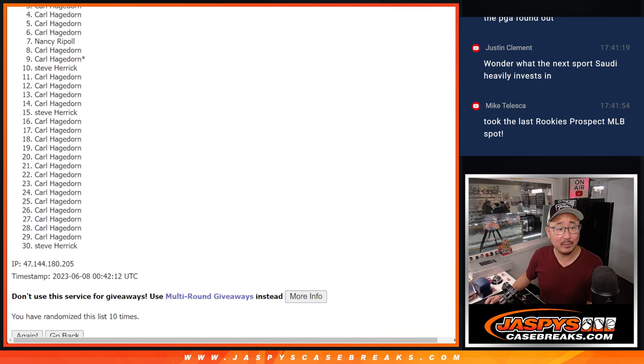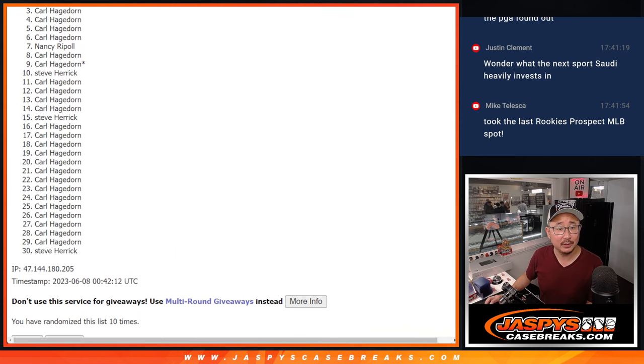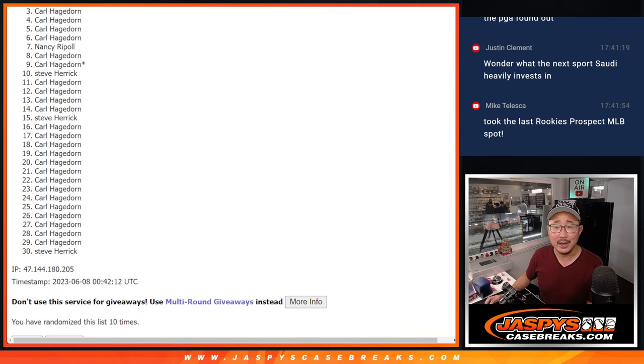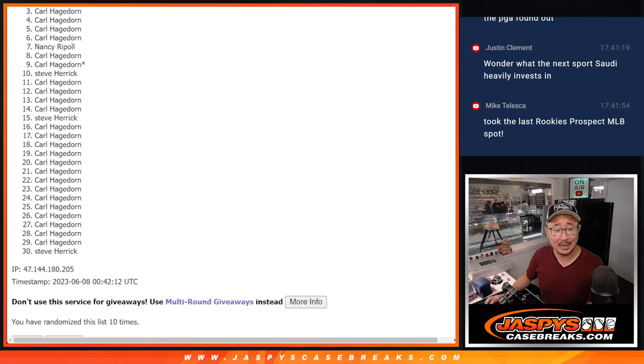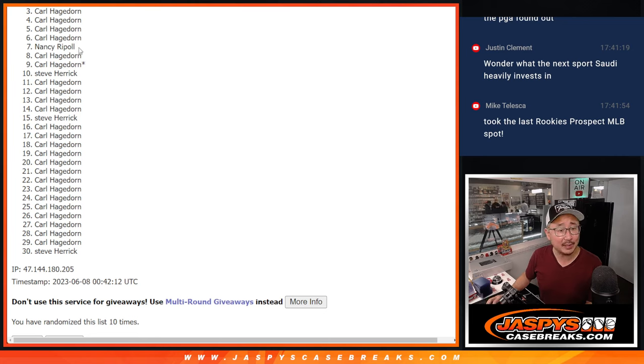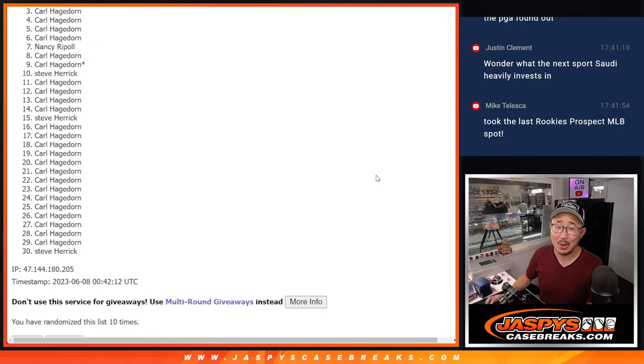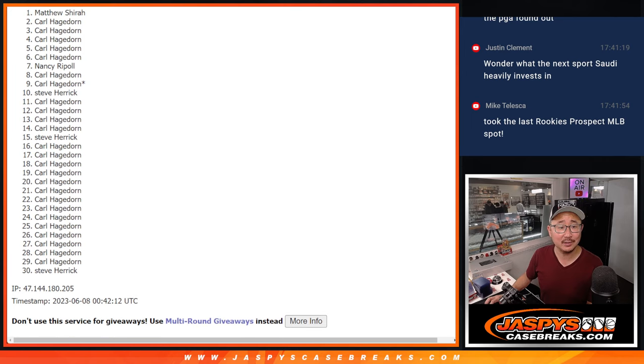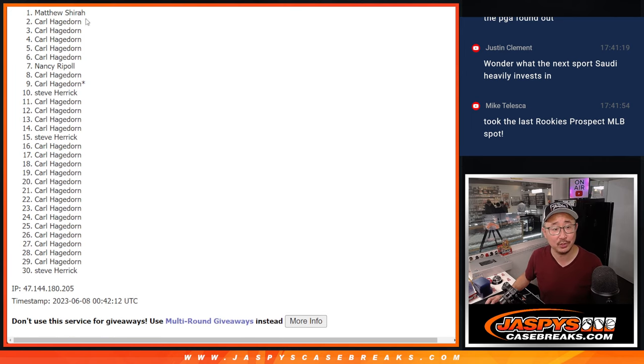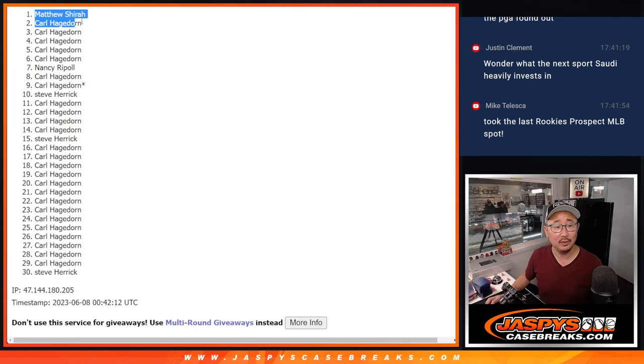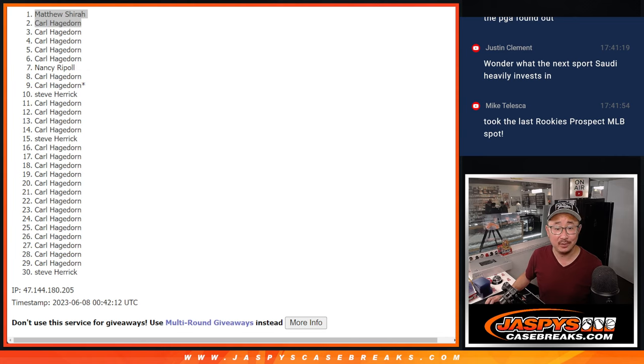All right, now Carl has the odds on his side. Actually, I think Carl's got both spots because Nancy only got one and Steve got three, right? Well, apologies Nancy and Steve, but congrats to... Oh no, Matthew Sherrod was in this break too. Wow, Matthew sneaks in with a spot.